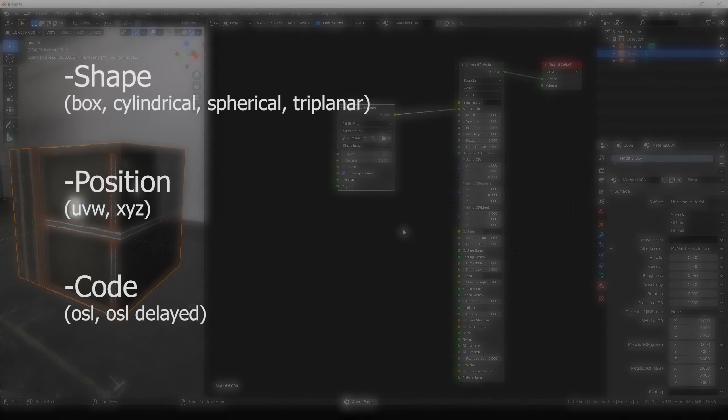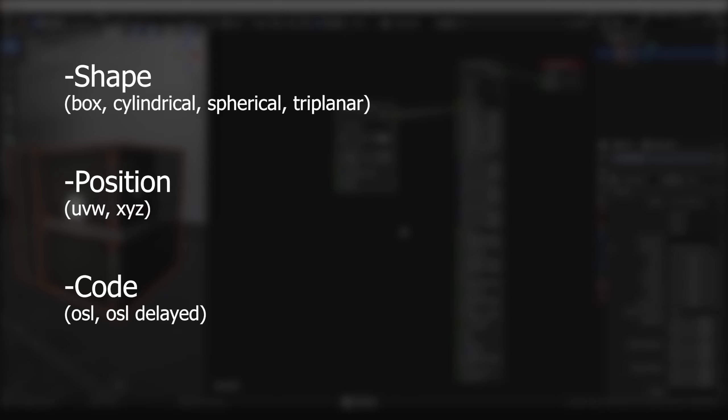We can categorize the projections as shape based, position based and code based. The position based are good for decals for example and the code or OSL projections are for complex shaders. Today we are going to focus on shape based. So let's check the shape based projections.